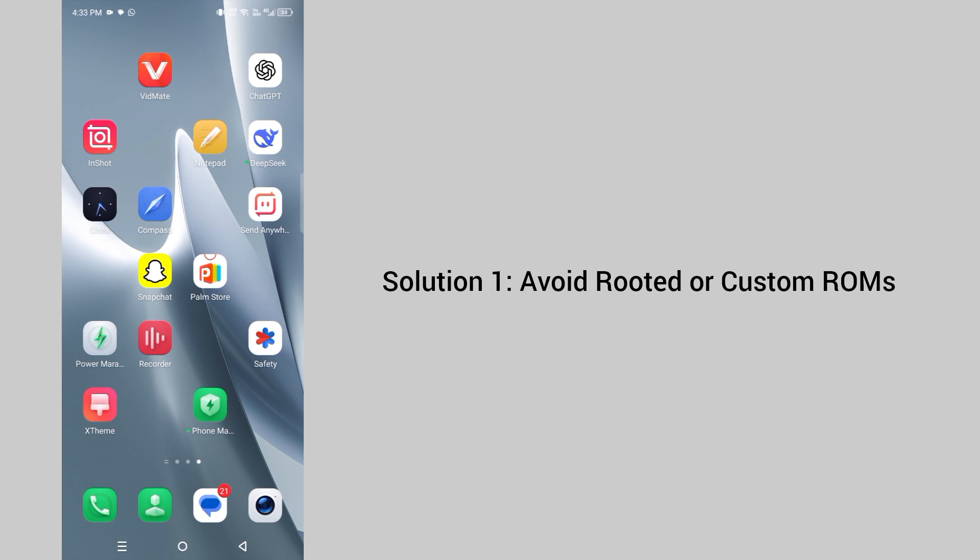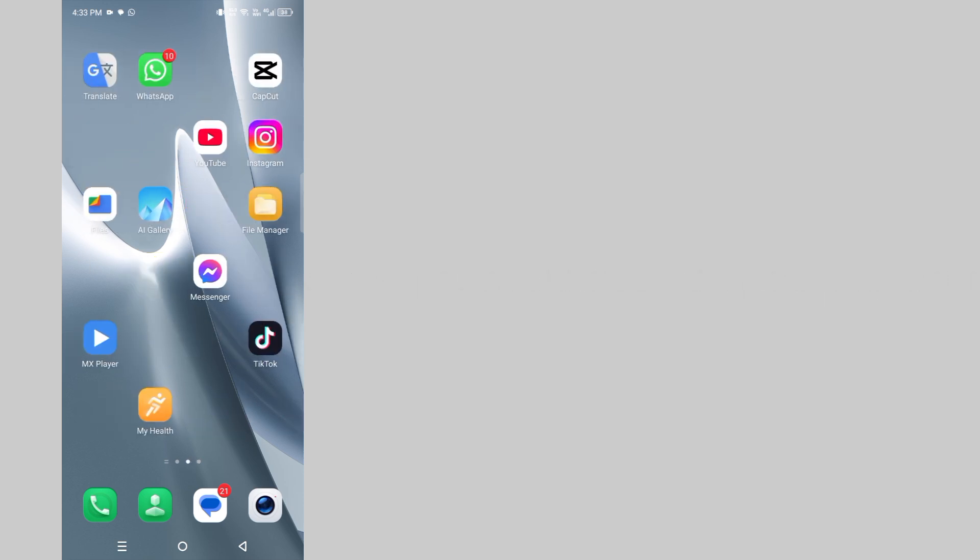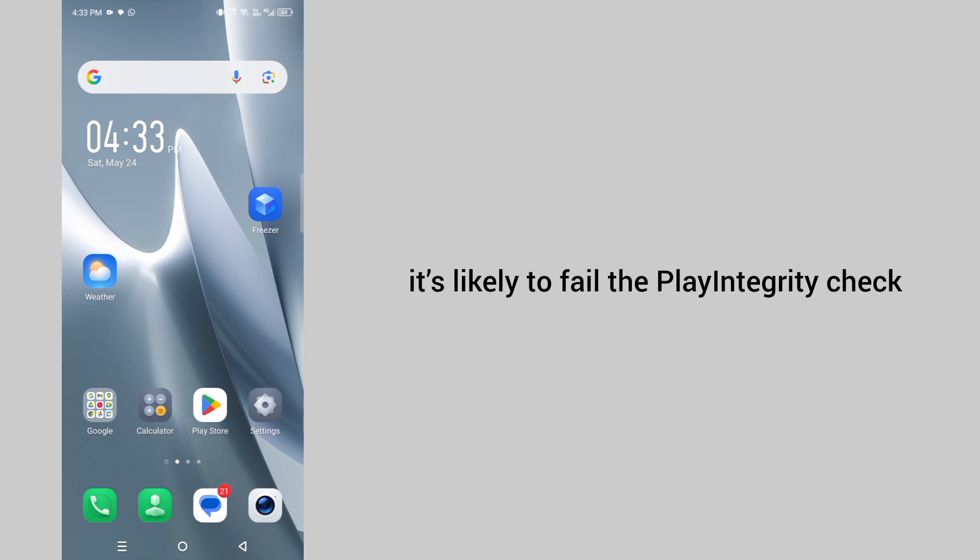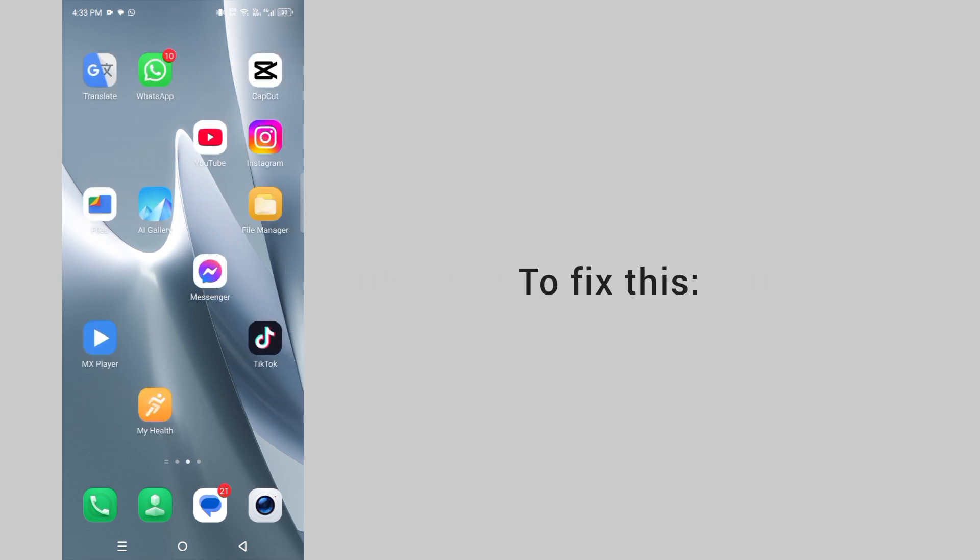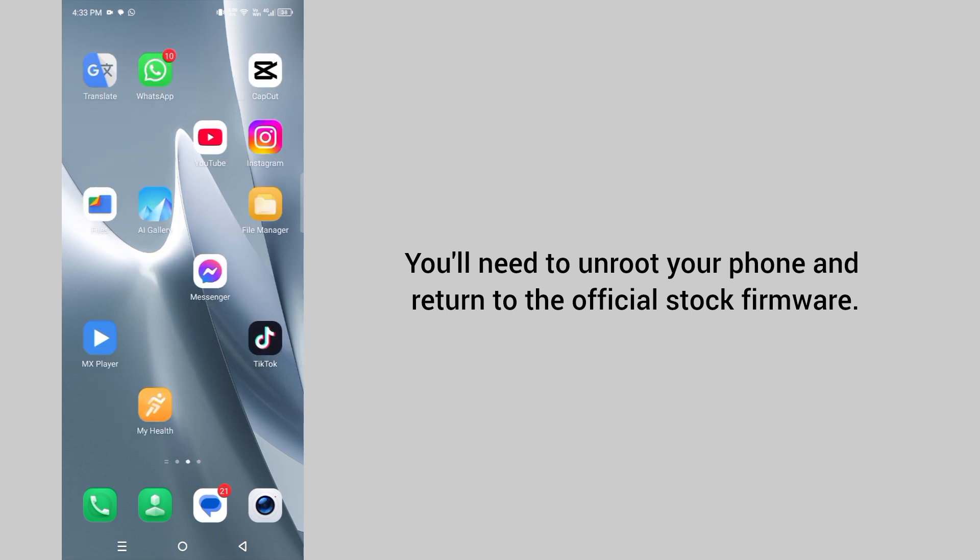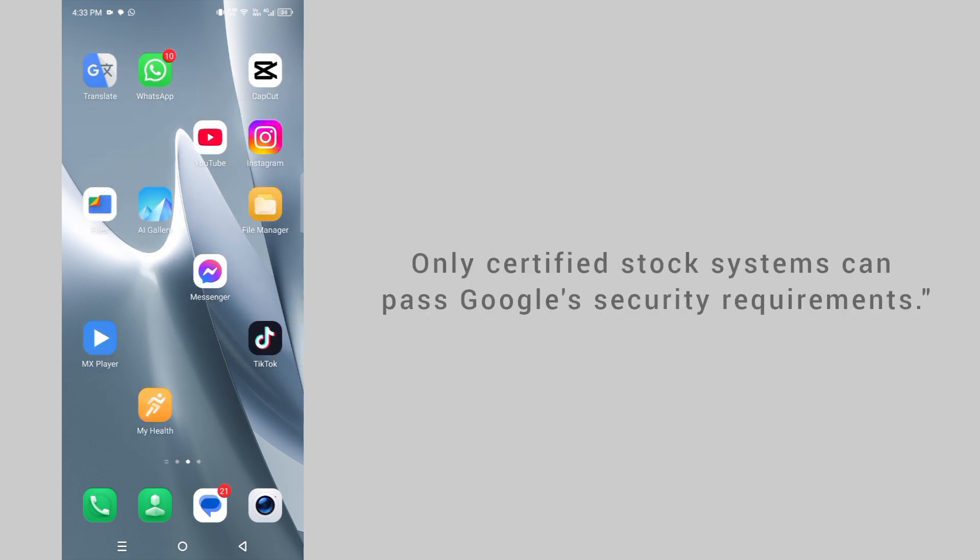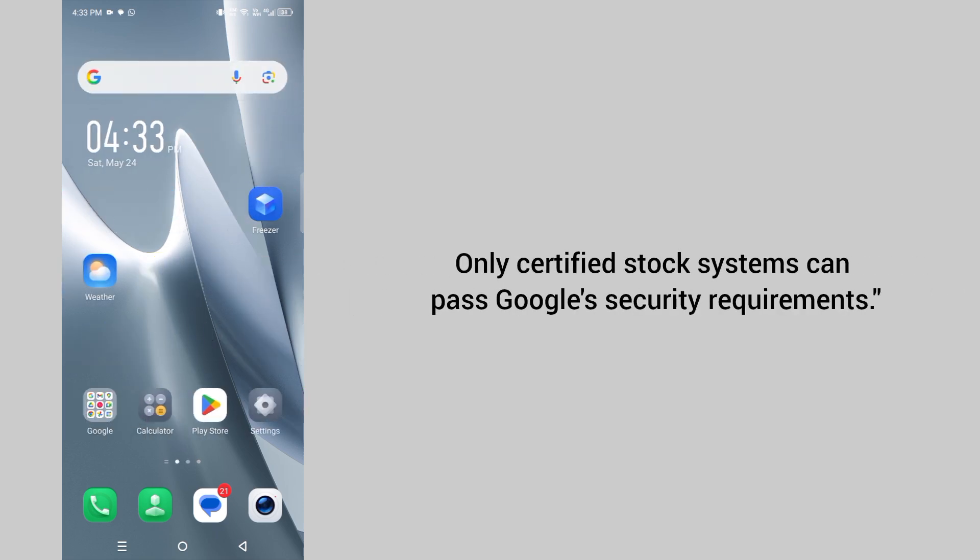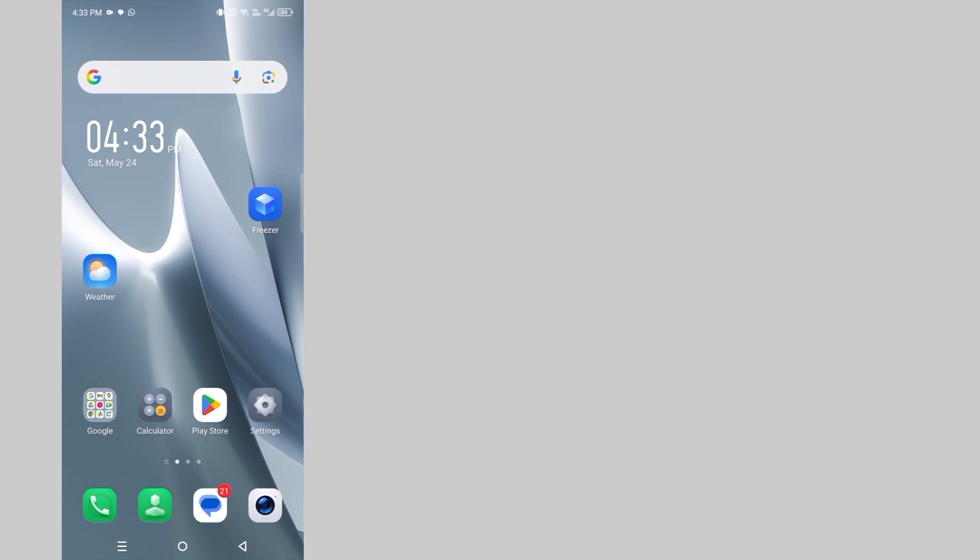Solution 1: Avoid rooted or custom ROMs. If your phone is rooted or running a custom ROM, it's likely to fail the play integrity check. To fix this, you'll need to unroot your phone and return to the official firmware. Only certified stock system can pass Google security requirements.